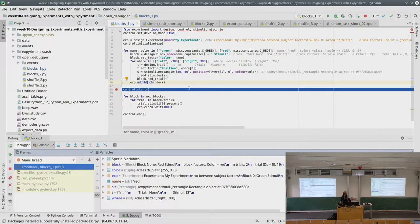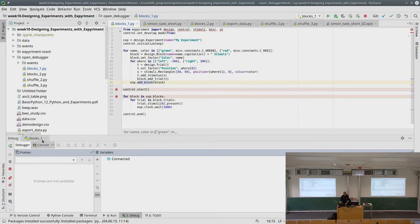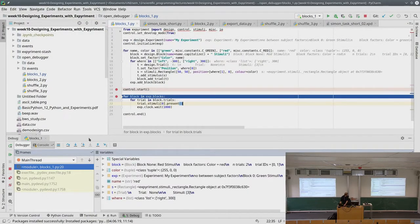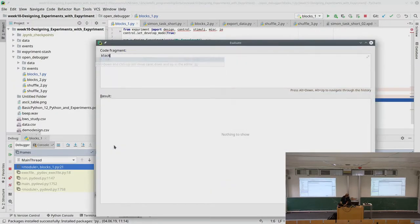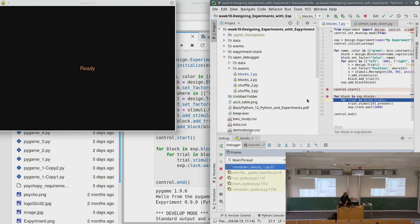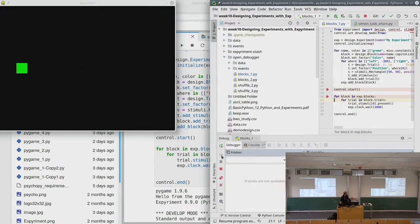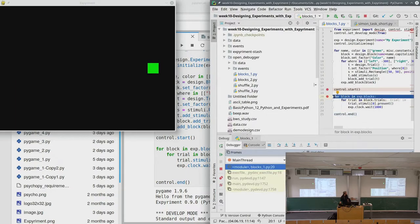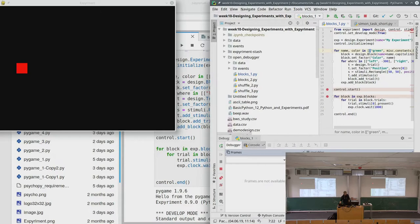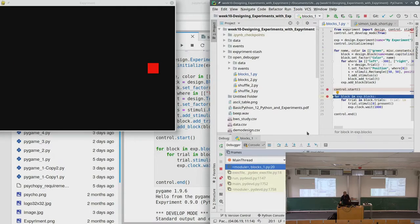If we execute through the debugger, the focus goes back to the window, we press something, focus returns to the debugger. We can see which block we're currently in — after the first loop iteration, block is 'green stimuli'. Going one line further, we ask what our block is and it's now 'red stimuli'. It's always much easier to look at things in the debugger. Then control.end is called and the experiment ends.